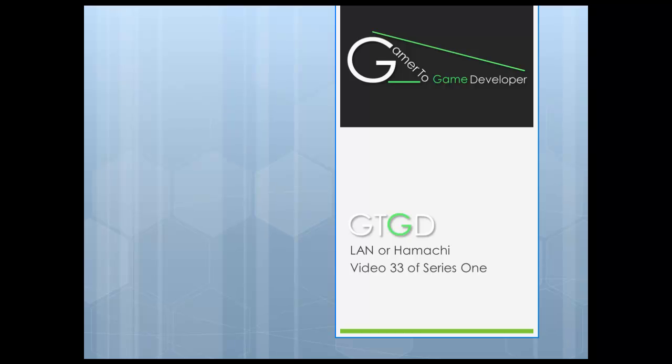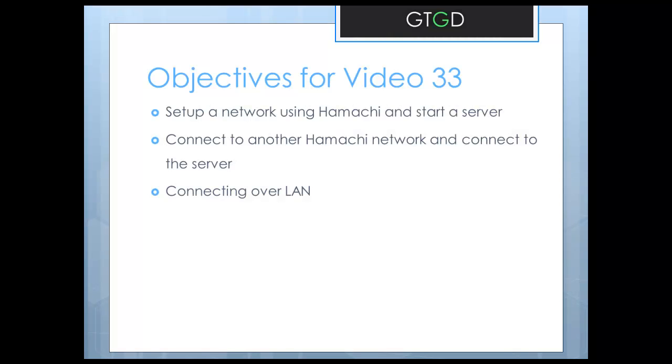Welcome to video 33 of Gamer to Game Developer Series 1. This video is about connecting over a LAN and being able to use Hamachi to set up a network game over the internet.